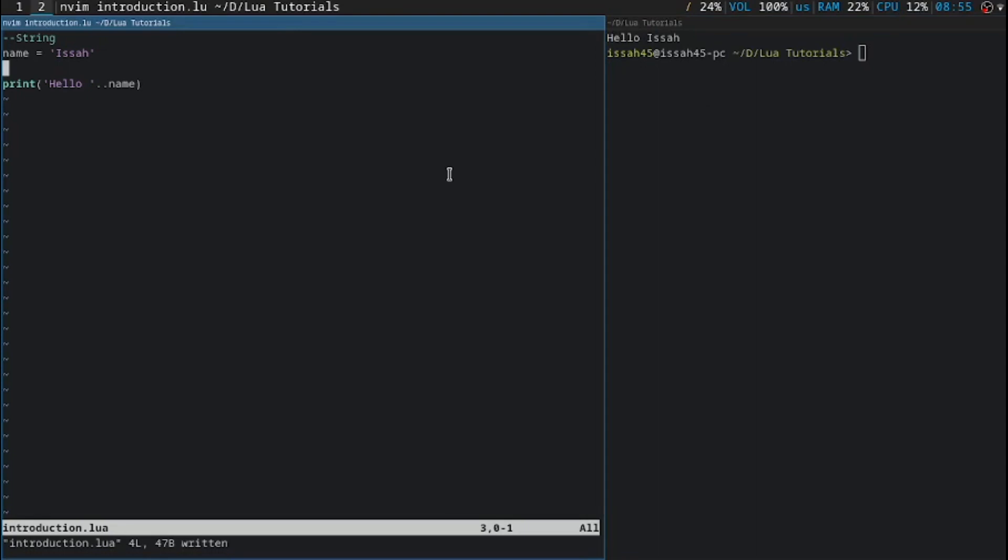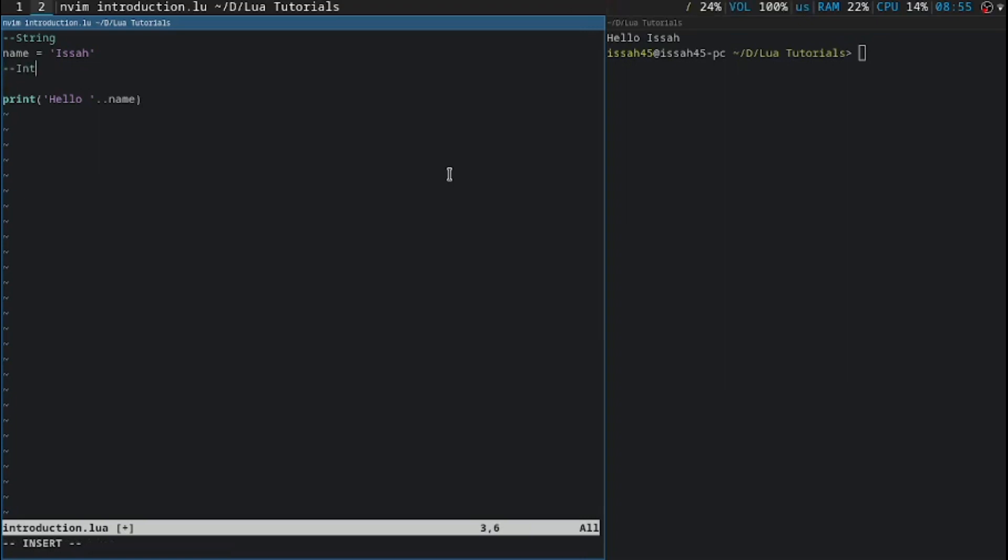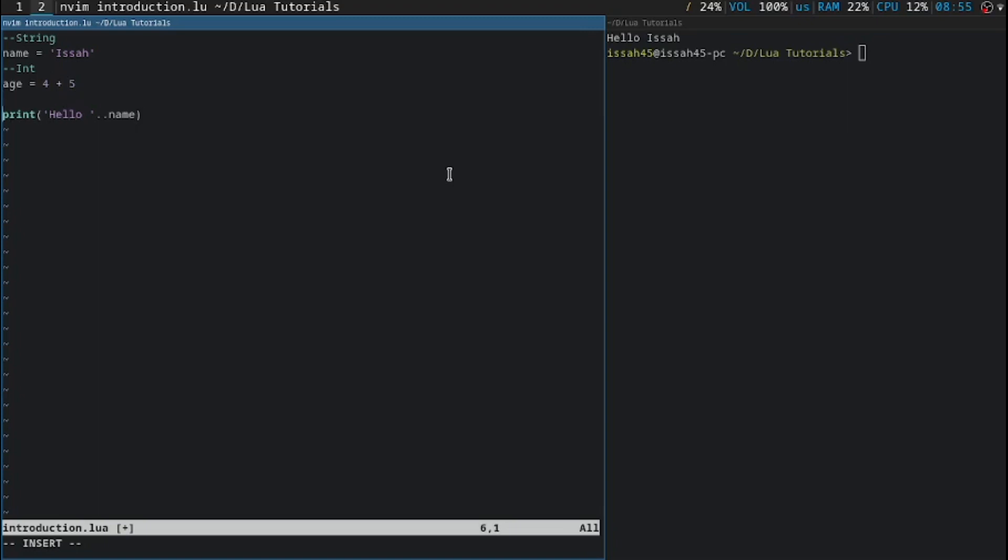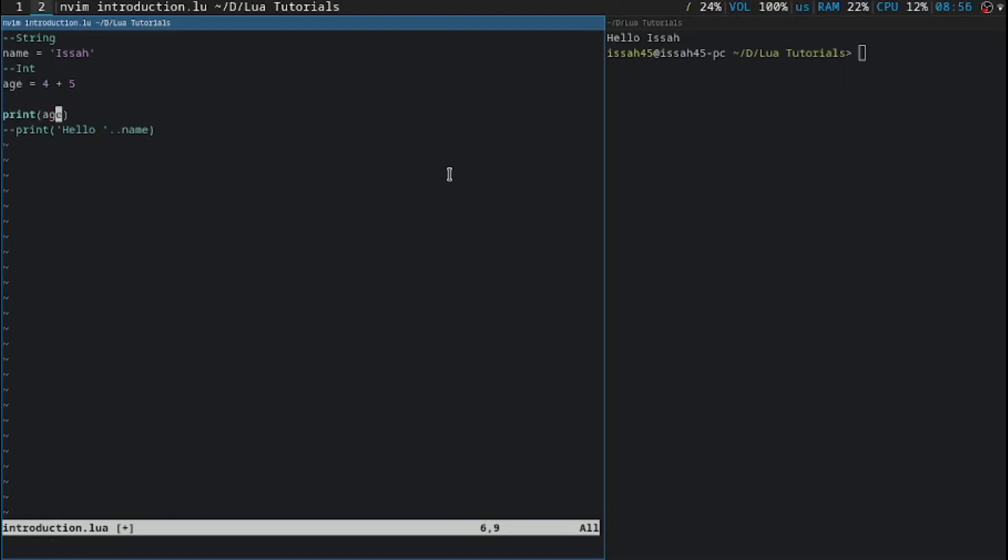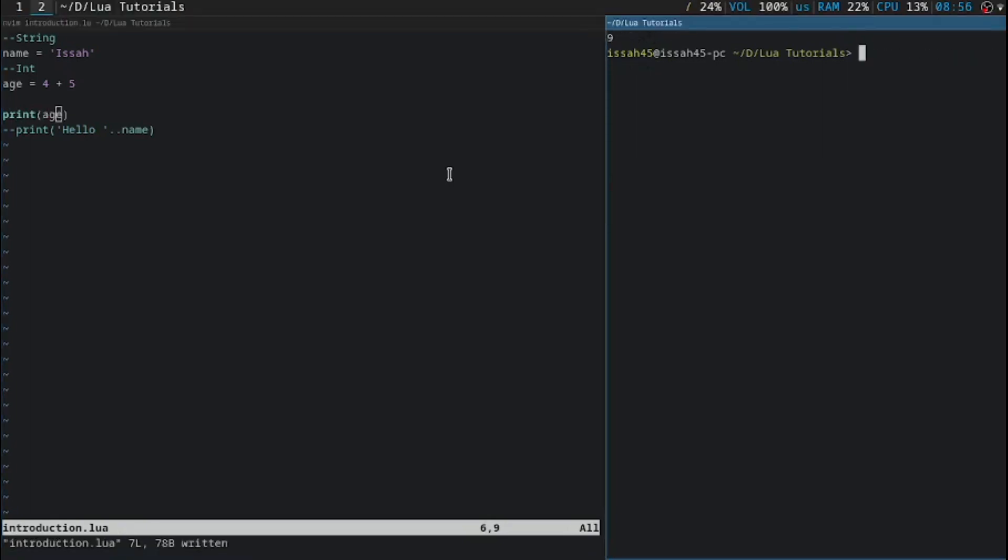The other type of variable is an integer, int. I'm going to say age equal to - integer is just any number. It can be any number and it can be addition or subtraction or anything. If I say 4 plus 5, let me just tag this out, it says print age. If I save it, it evaluates to 9.